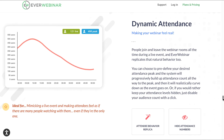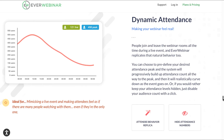Dynamic attendance makes your webinar feel real by mimicking a live event and making attendees feel as if there are many people watching with them, even if they are the only one. You can choose to predefine your desired attendance peak, and the system will progressively build up the attendance count all the way to that peak, then realistically curve down as the event goes on. Or if you'd rather keep attendance levels hidden, just disable your audience count with a click.